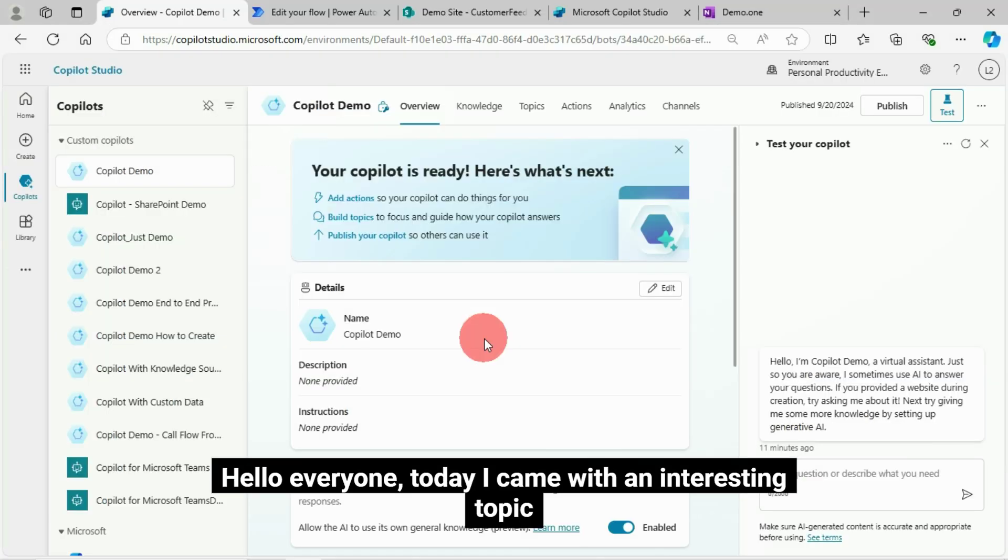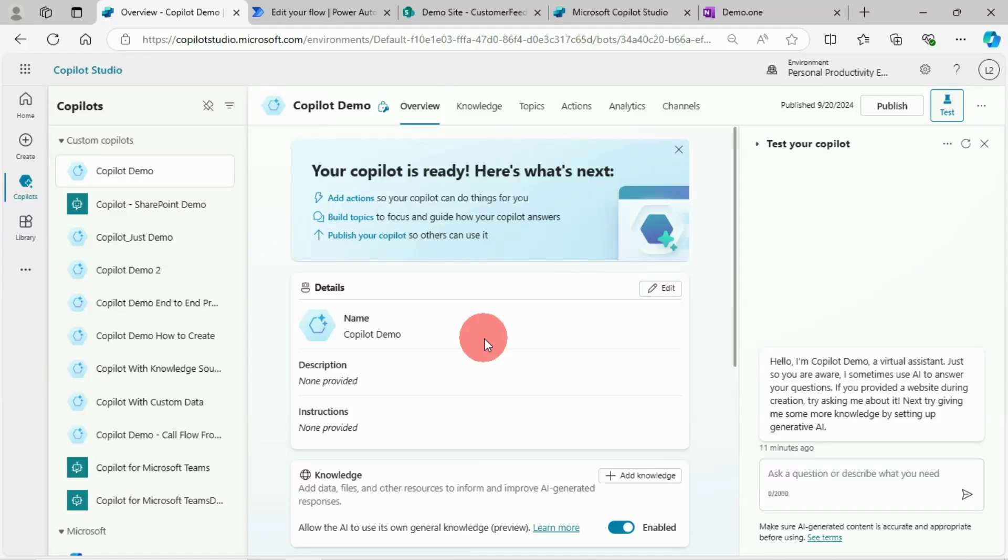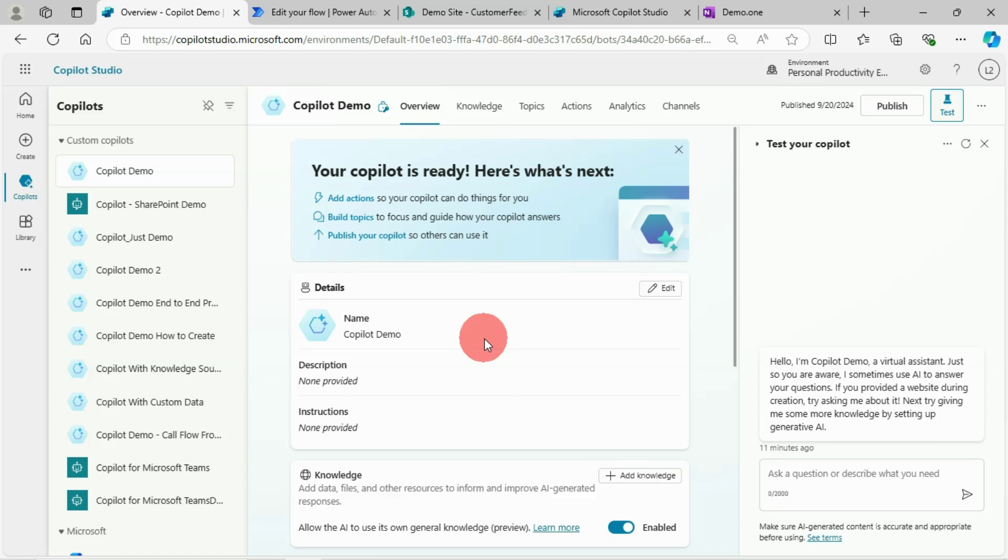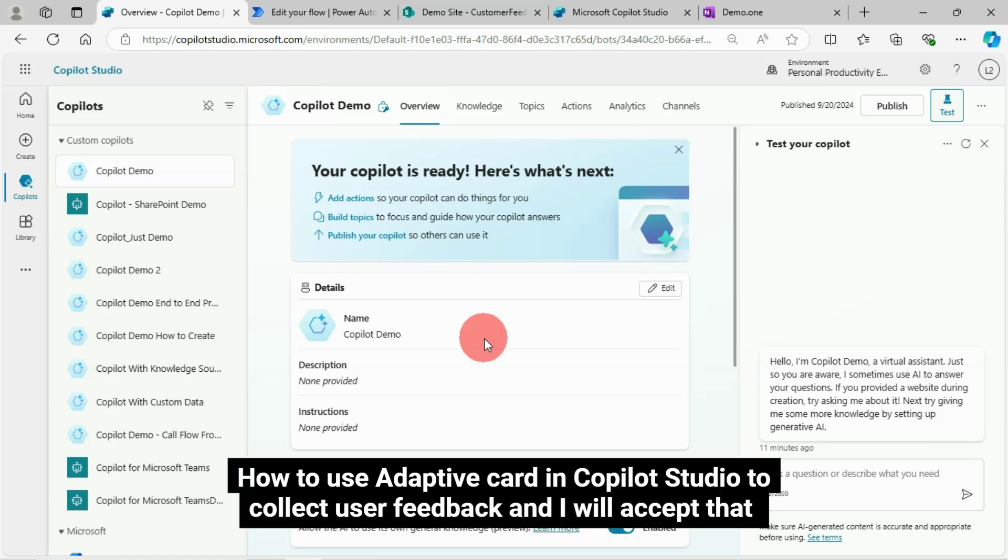Hello everyone, today I came with an interesting topic. In this video I'll show you how to use Adaptive Card in Copilot Studio to collect user feedback.